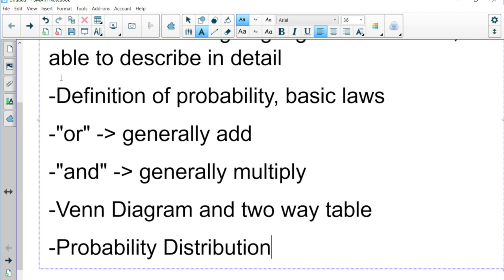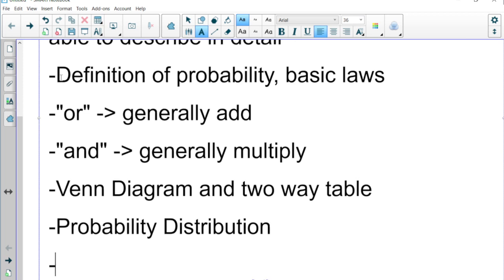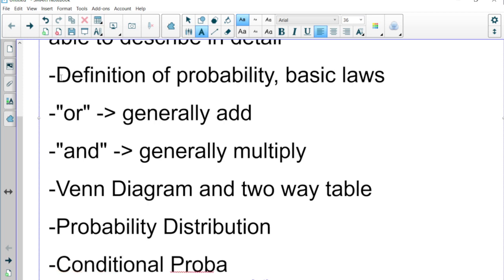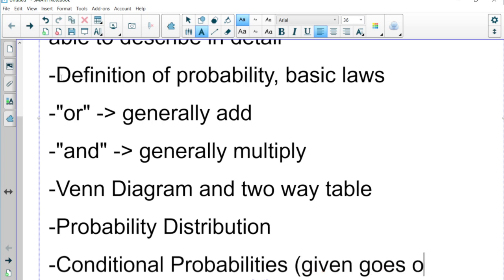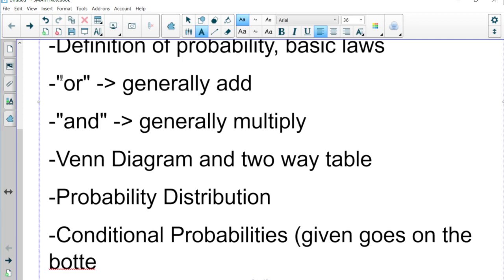Then we have conditional probabilities — that's the probability of something given that something else happens. The 'given' goes on the bottom. There are two formulas on your formula sheet: one involves conditional probabilities and one involves 'or' probabilities.